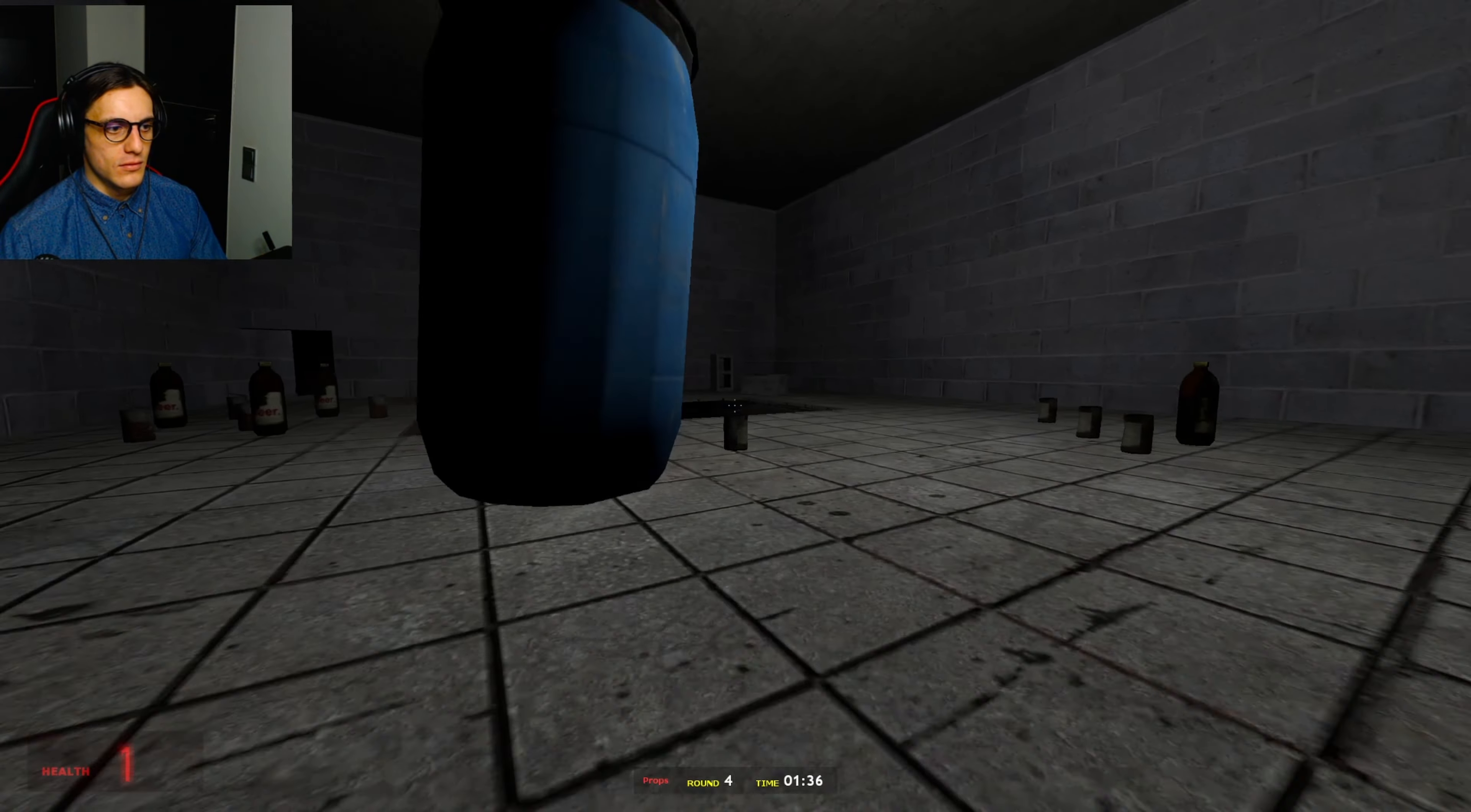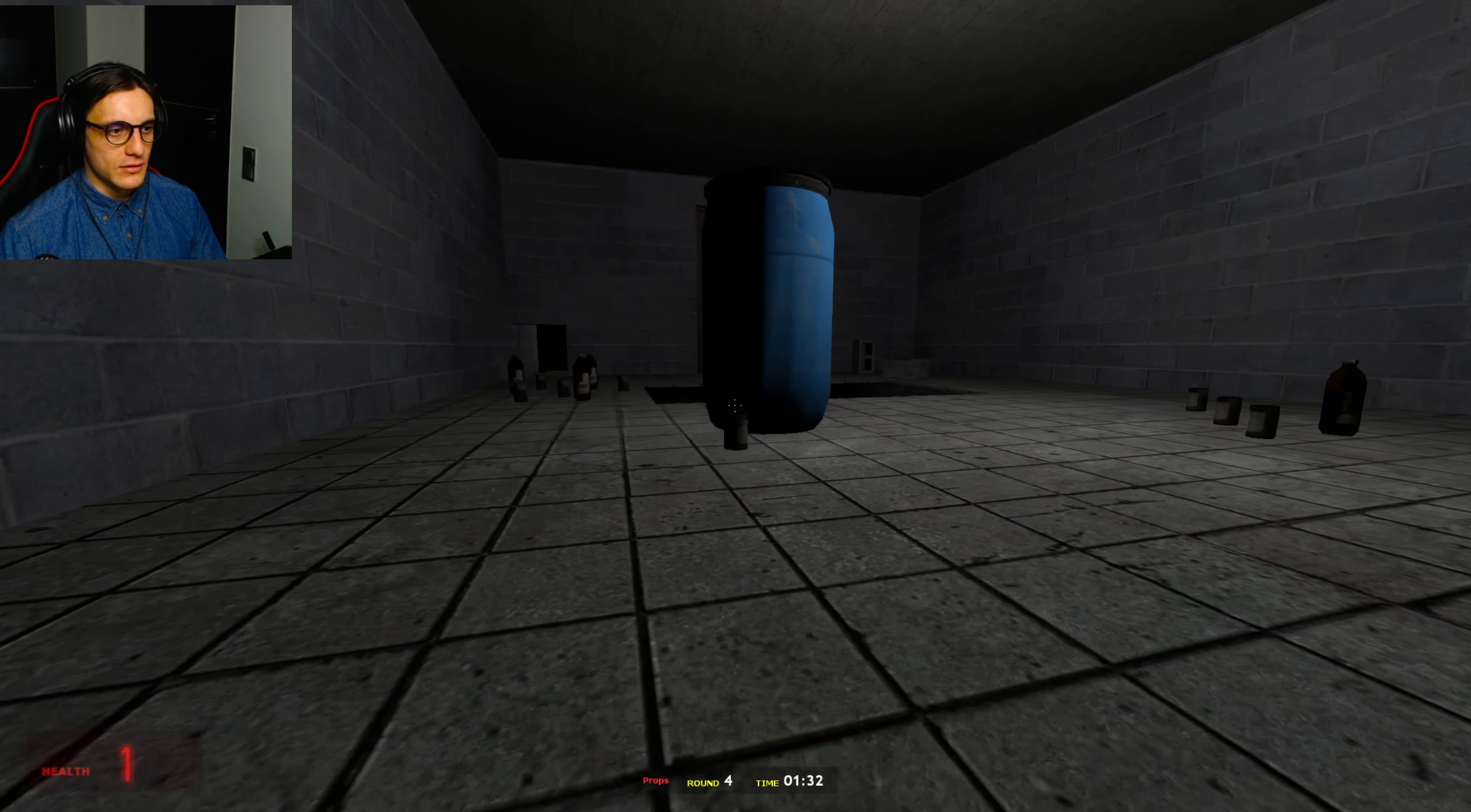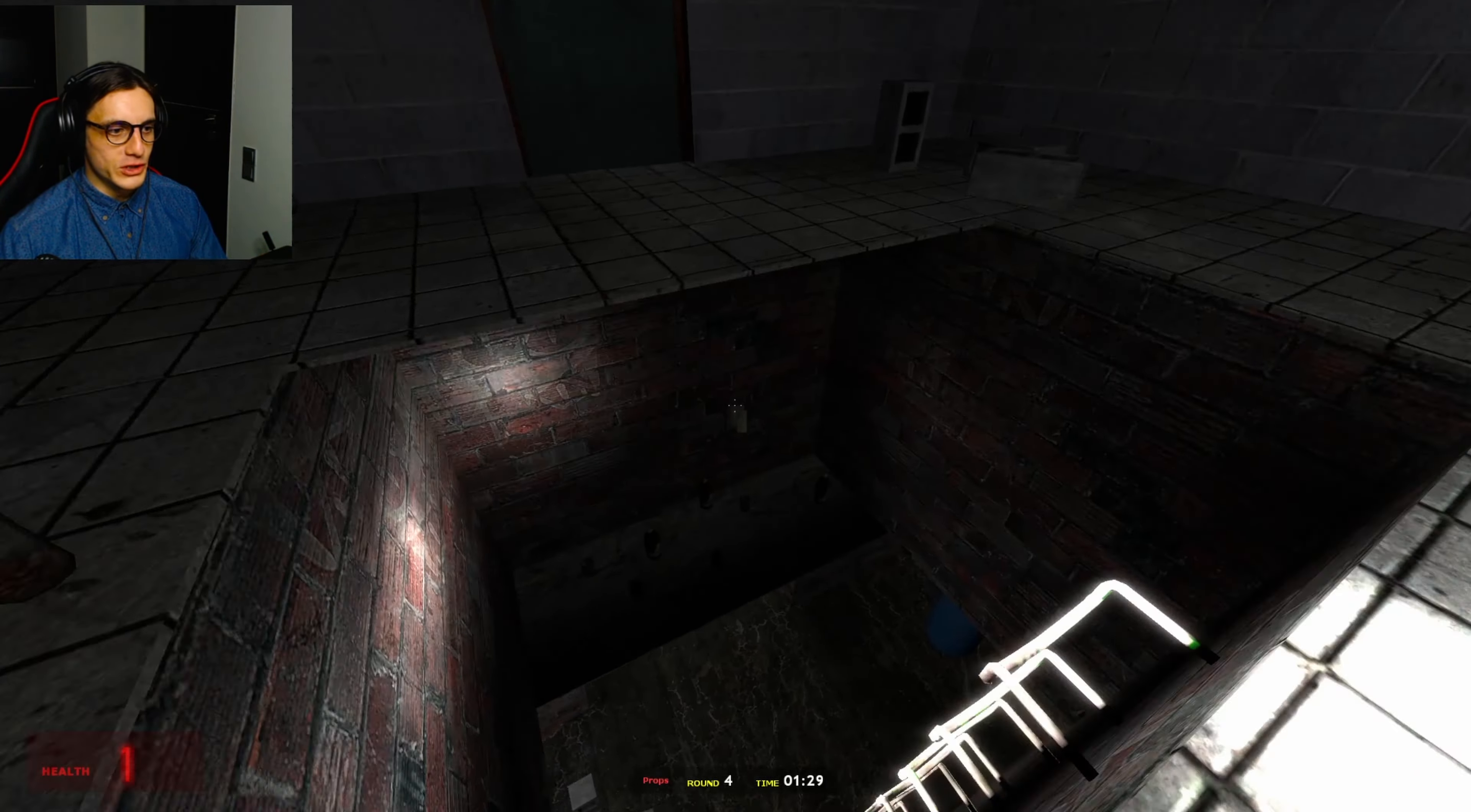Go through the little hole. I'm trying to make a barrier so he can't get in here. Oh shit.